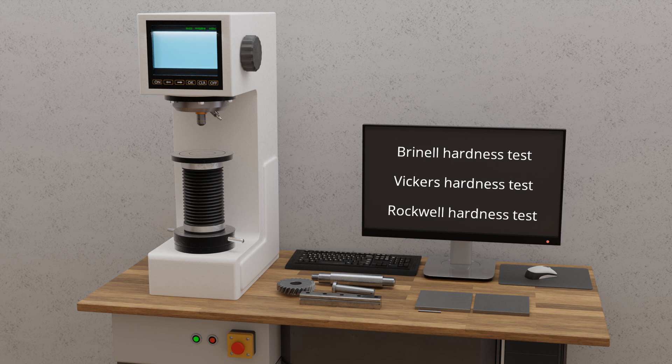In this video, we focus on the Brinell hardness test, while the other two methods are covered in more detail in separate videos.